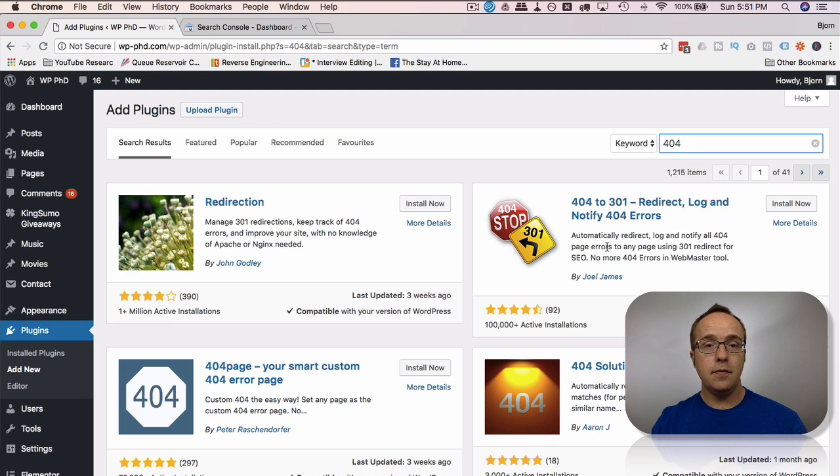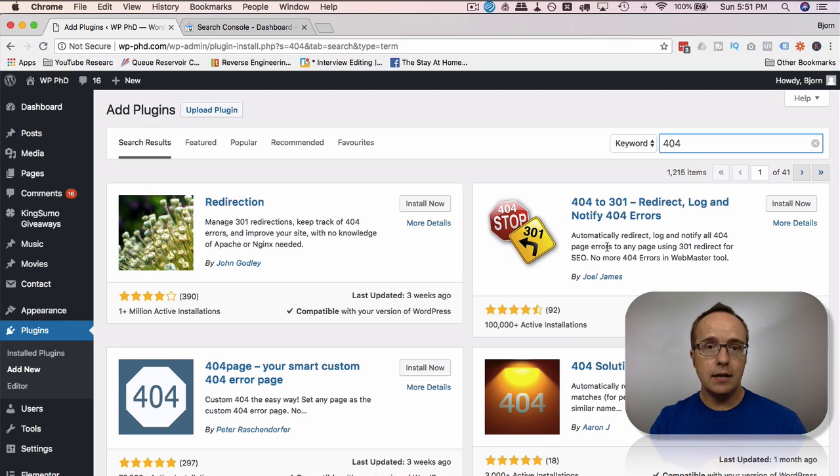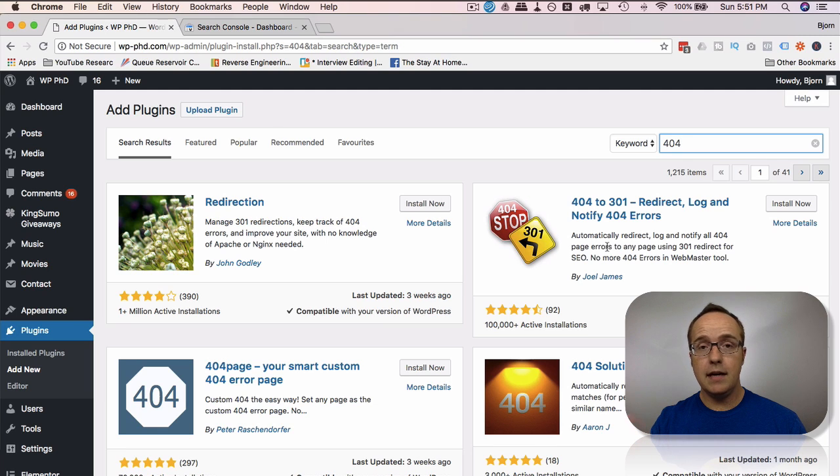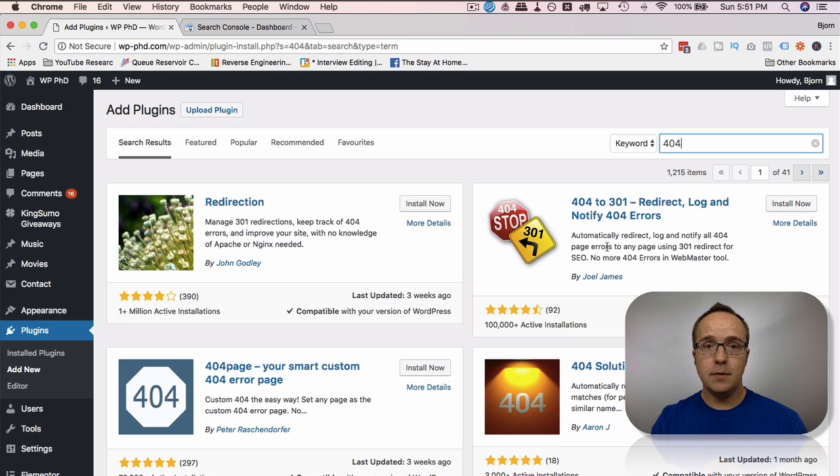Then they will notify you that there is a 404. Then you can go in and decide whether you want to redirect them to a page that's better suited for that 404. And those make it really easy.